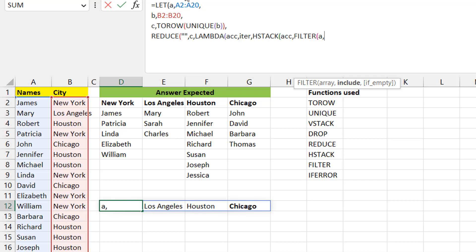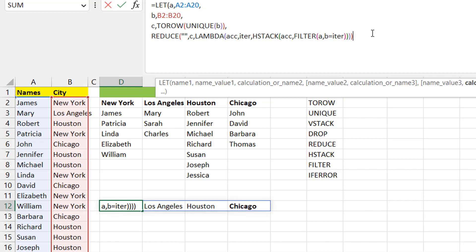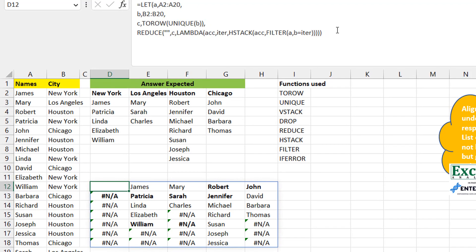Close the HSTACK, LAMBDA, and REDUCE brackets. After entering the formula, you can see the array taking shape — multiple rows and columns. However, the first column is redundant because we started with an empty string, so we use DROP to remove that first column: DROP(..., , 1), skipping rows and dropping one column.